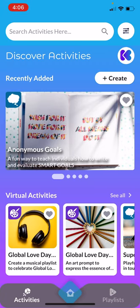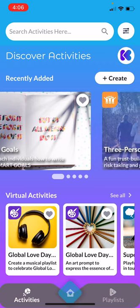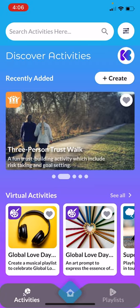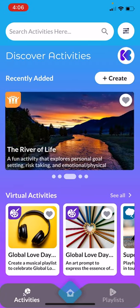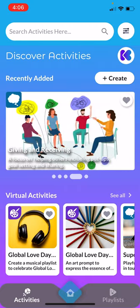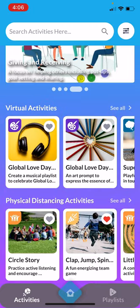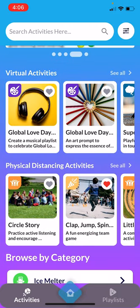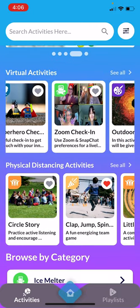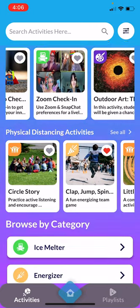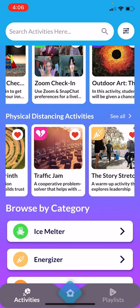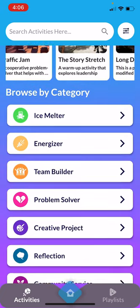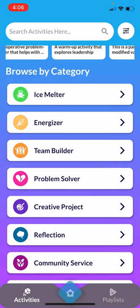When you enter into Kikori, you come into the Discover Activities screen. This is where you can see our recently added activities, as well as virtual activities, physical distancing activities, and our different categories of activities.